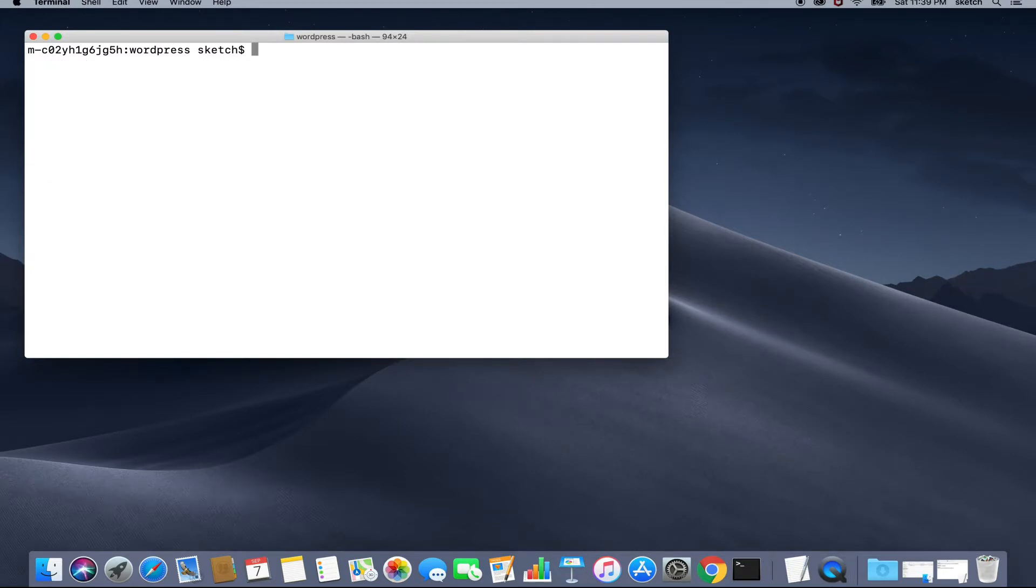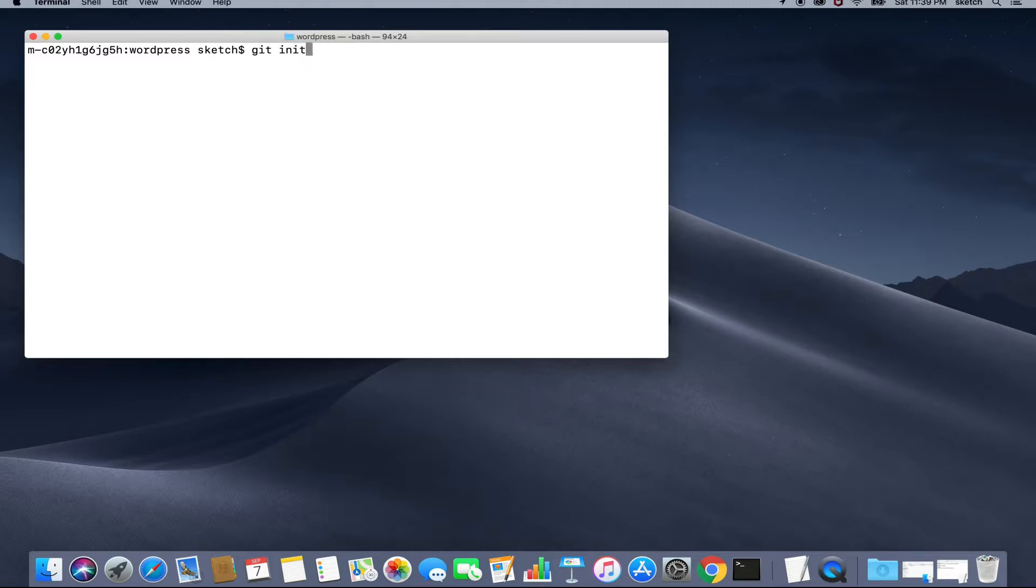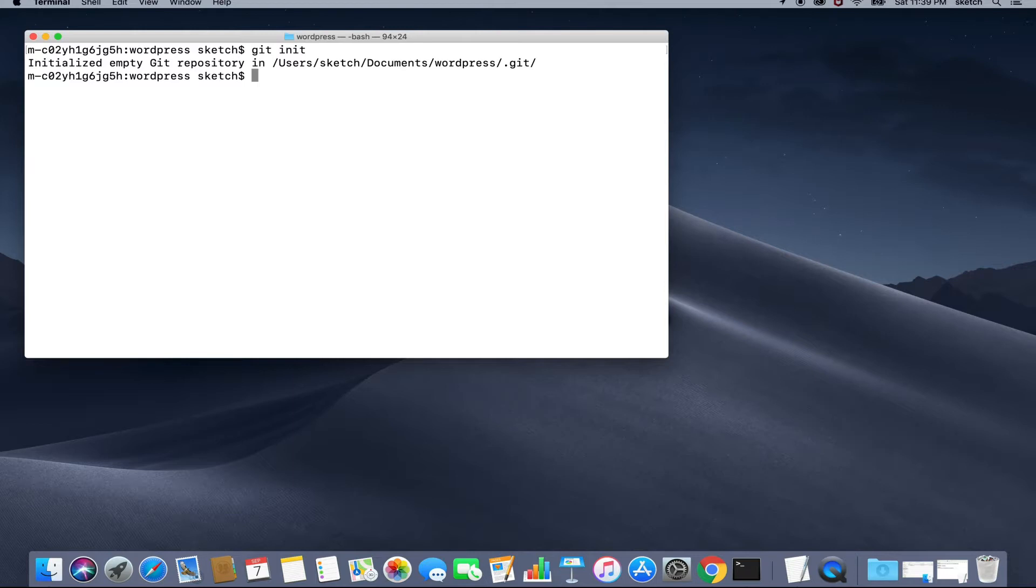This WordPress folder isn't yet a git repository, so we will do a git init to convert our WordPress folder into a git repository. Now we need to put our CodeCommit repository as an origin of this local repository.